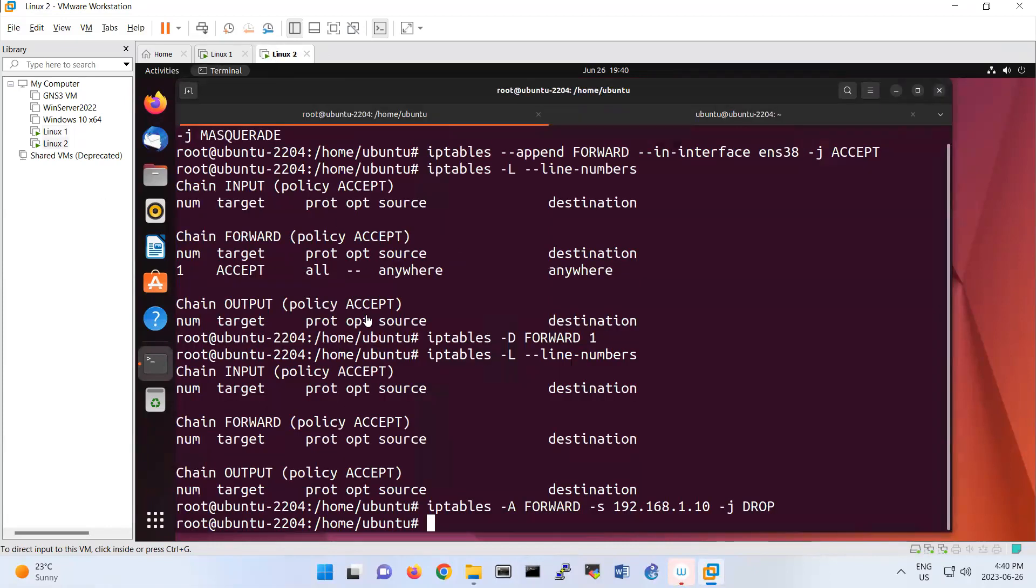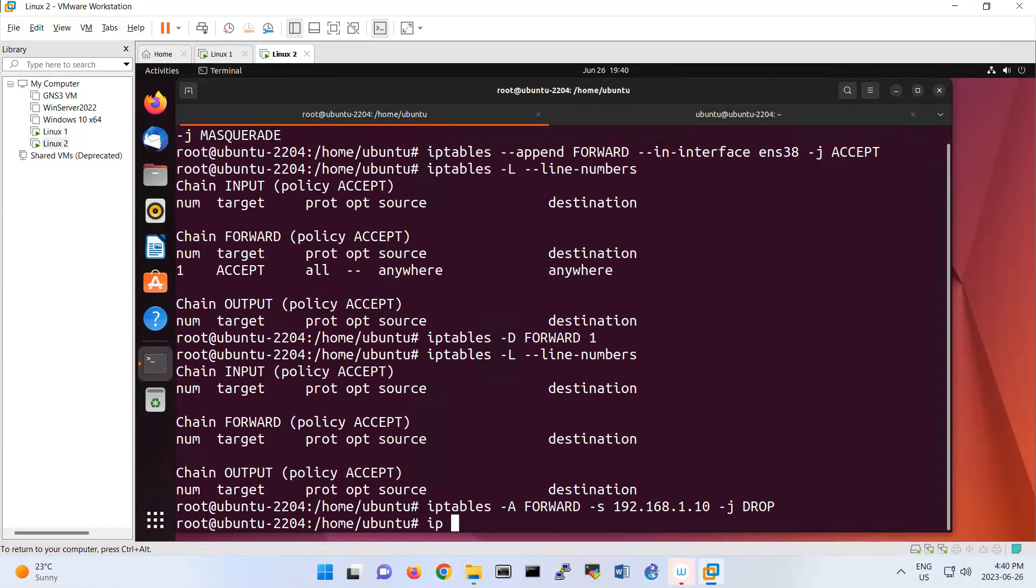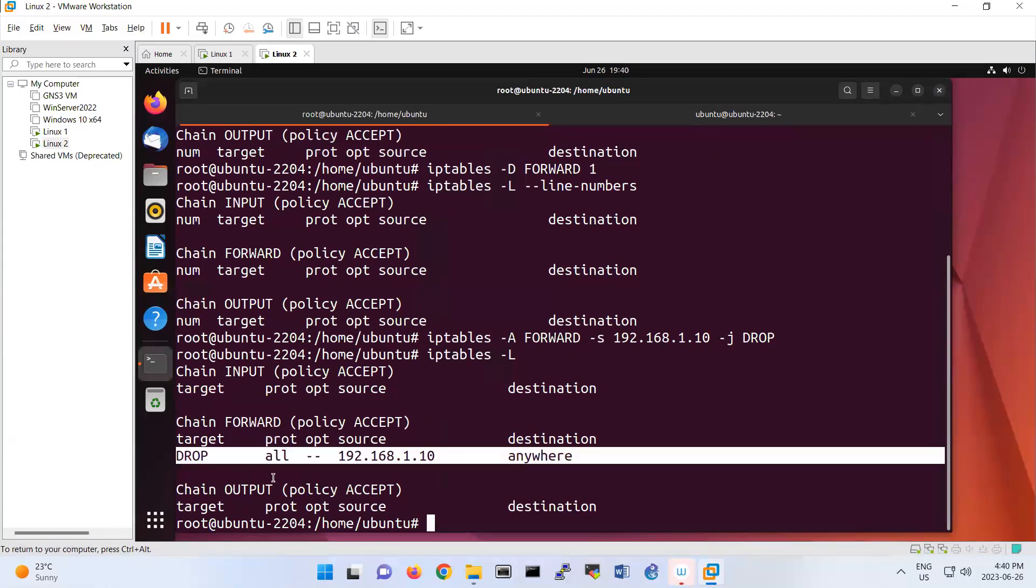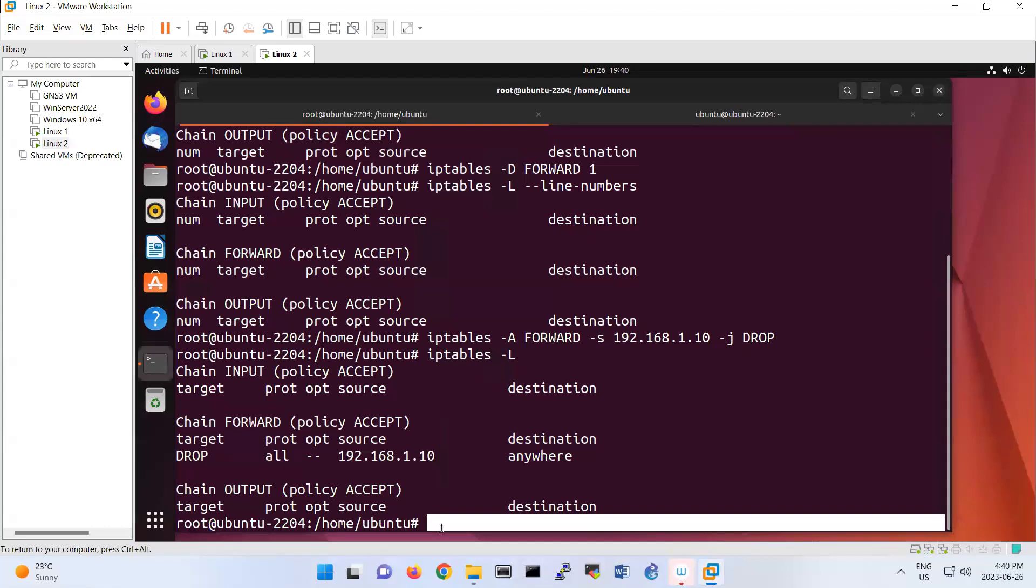We're using the same scenario from before. The only thing I removed from the previous scenario is the iptables configuration because we had a drop rule. If you do iptables -l, you see that we have drop rules, so I'm going to remove that one.